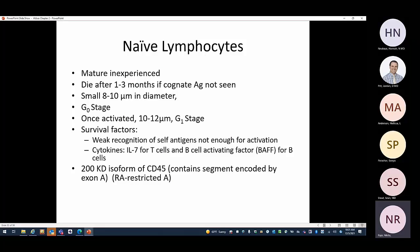Naive lymphocytes are mature but inexperienced — not immature. They die after one to three months if not activated by their cognate antigen. They are small and inactive, in the G0 stage of the cell cycle; once activated they go to G1 and grow larger. Survival factors: weak recognition of self-antigens is not enough for activation but is enough for survival. IL-7 is required for survival of T cells; BAFF is the survival factor for B cells.